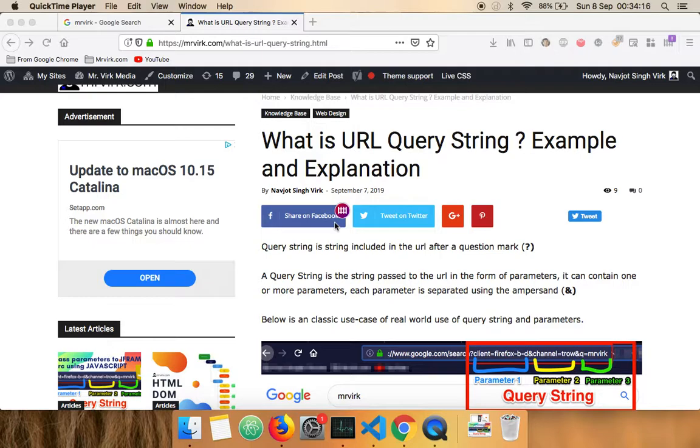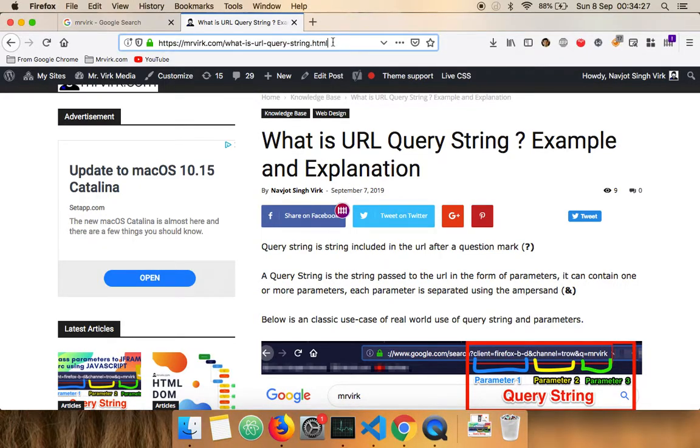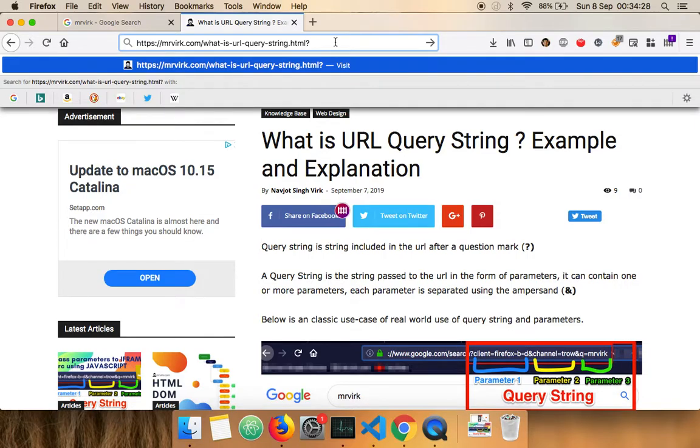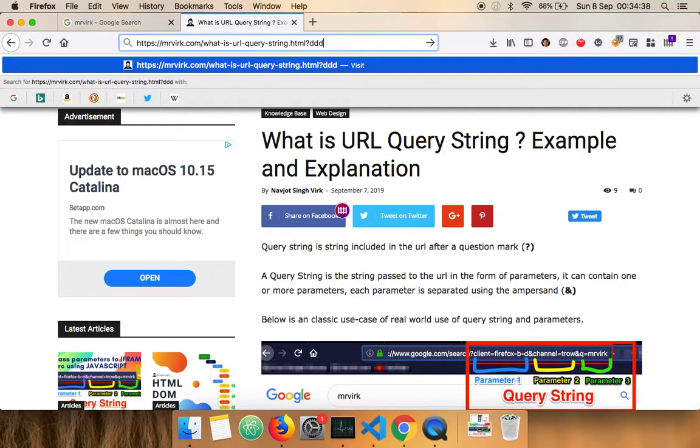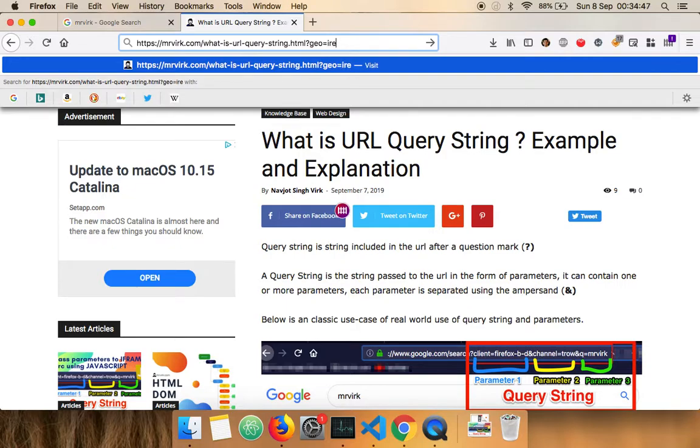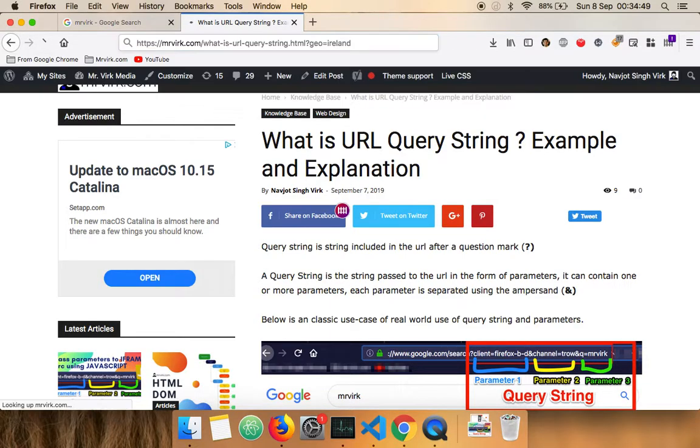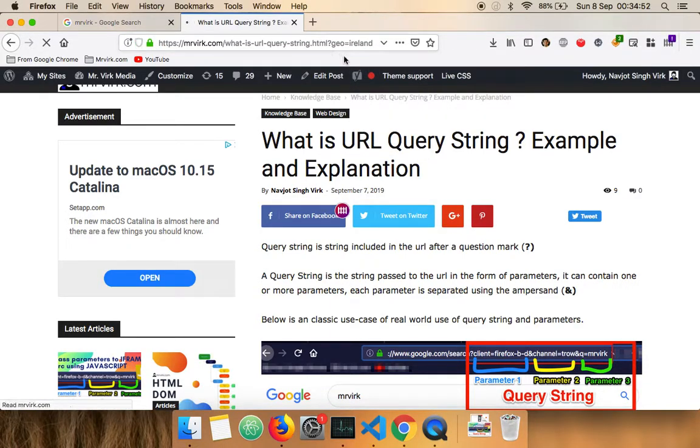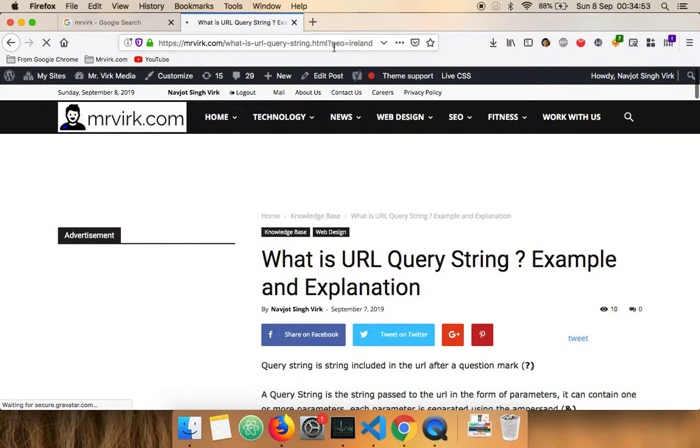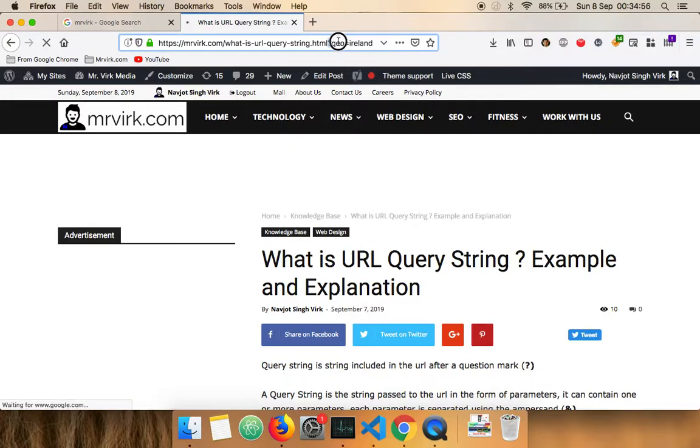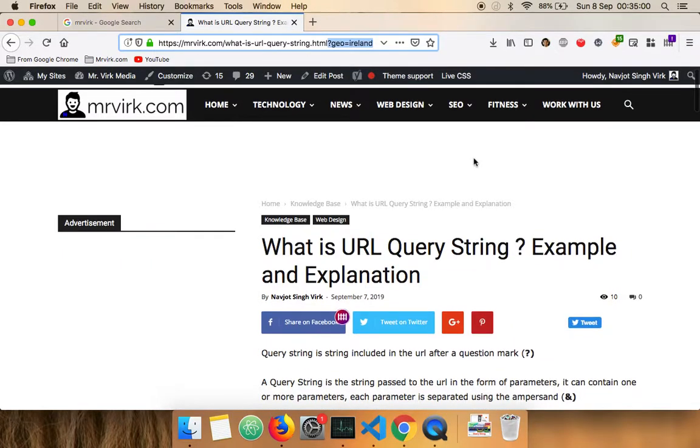So a query string in simple language is anything that you see in the URL after a question mark. So this is the normal URL and as soon as I add the question mark after this, whatever I type is a query string. So I could basically say anything. So I'm going to say geo equals Ireland and so now we have a query string. We're passing a query string to this URL and yeah basically that's a query string.